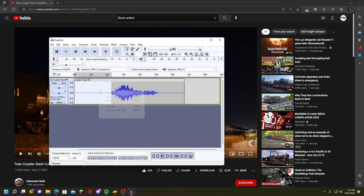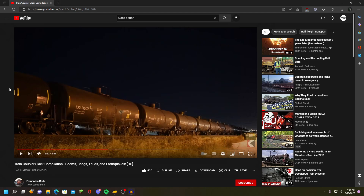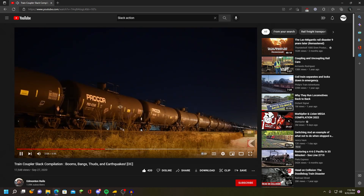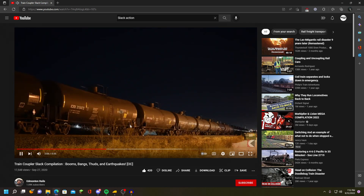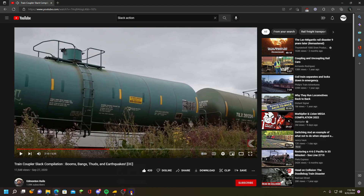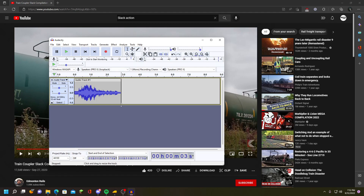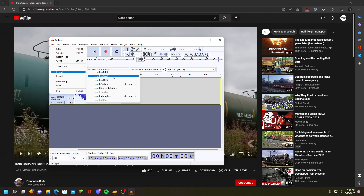Now that we want to save that audio, I need to get rid of the unwanted parts at the beginning and end. Let's see how long the clip actually lasts — we didn't get that much, but it worked out fine. So what we're going to do is go to File, Export, and export as WAV.